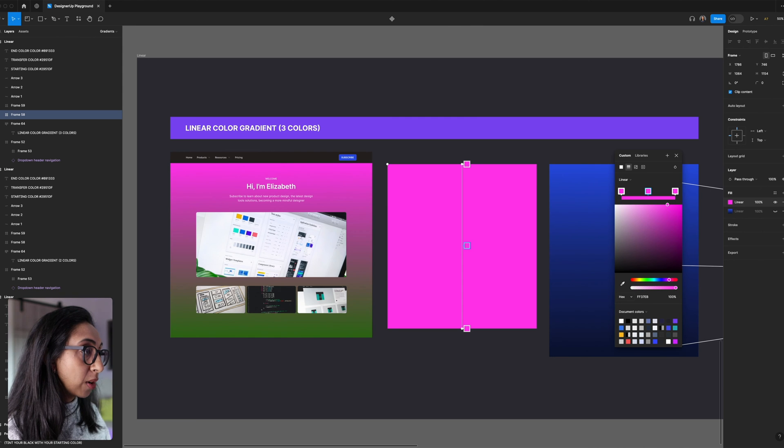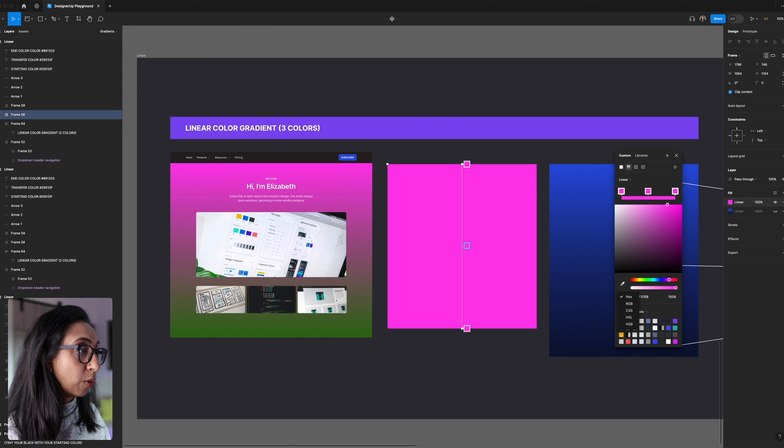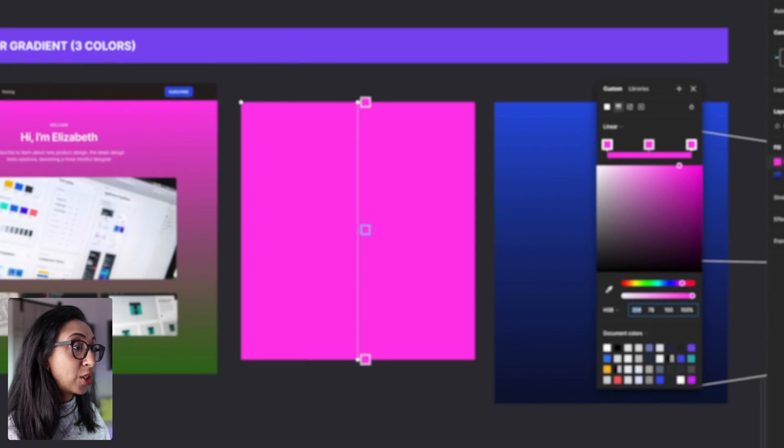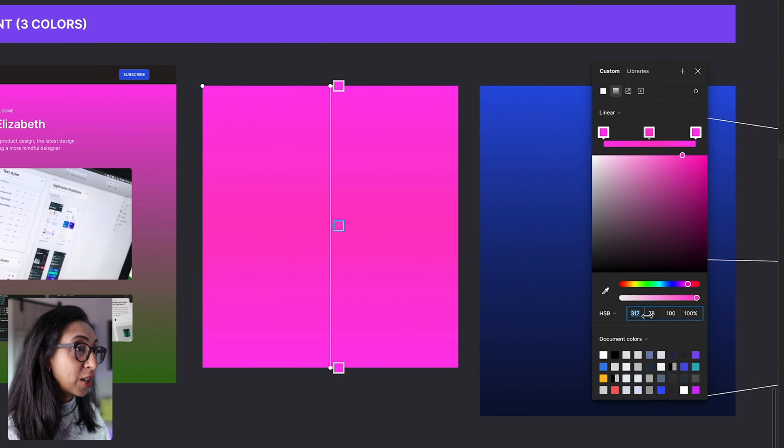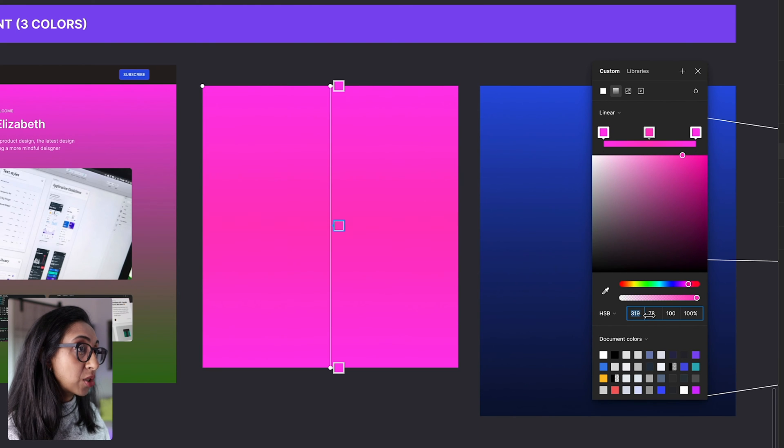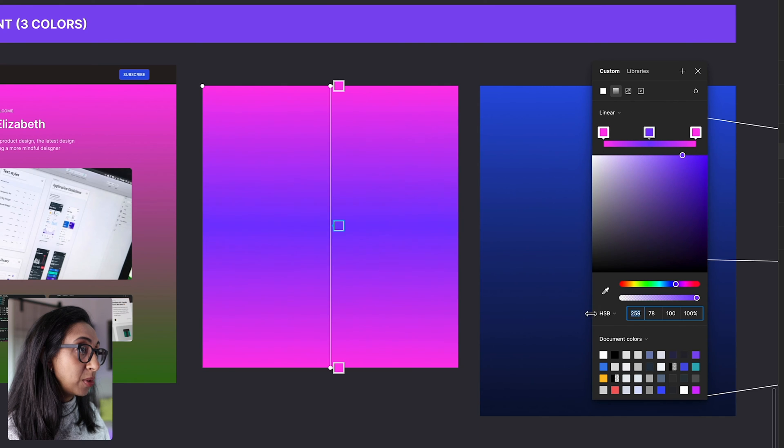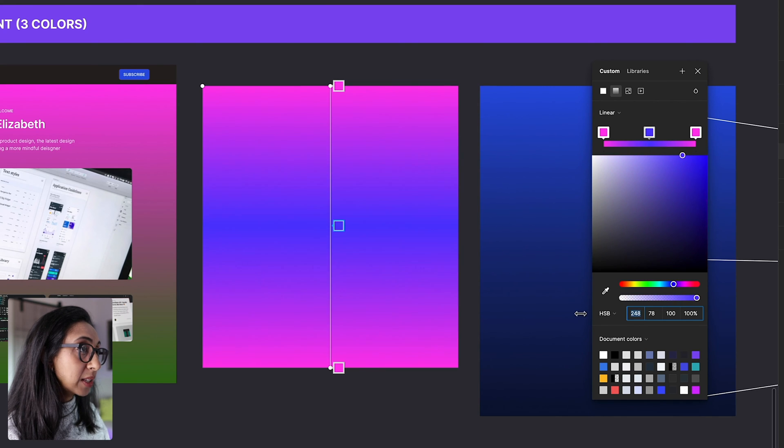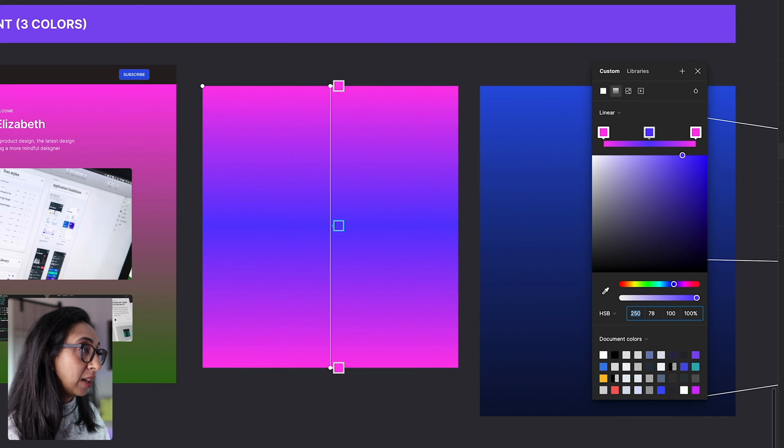And then we're just going to hue shift. So we're not going to change the saturation or brightness of that color. We're just going to shift the hue down to wherever we want it to go. So let's say that I want to go to purple here. And then I want to select the next one.